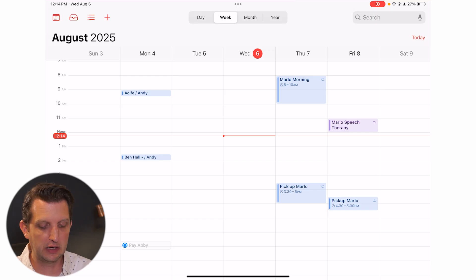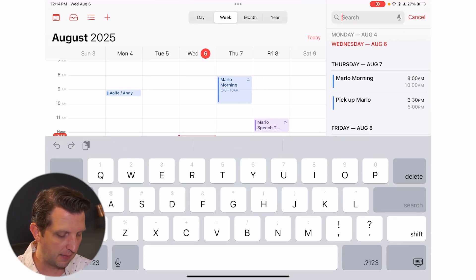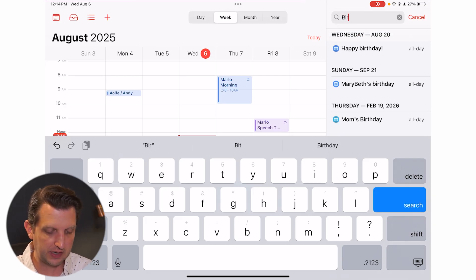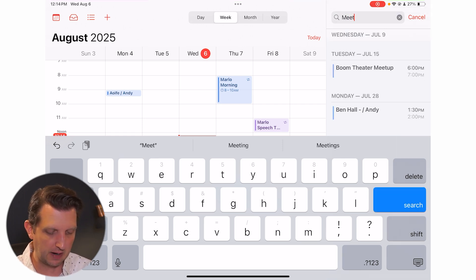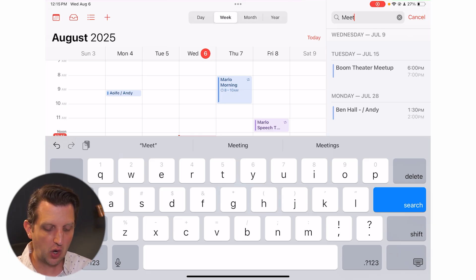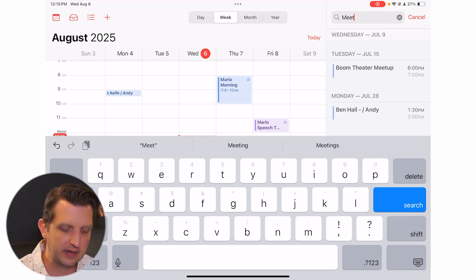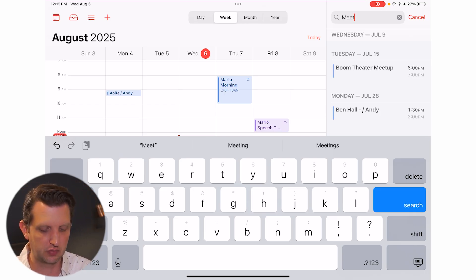Another option on the right-hand side is you can search for an event. If there's something you know is coming up, you can search for that. For example, you can search for birthdays and see people's birthdays, or type in 'meeting' to see upcoming meetings. You can also search for past events — so you can see when a specific meeting happened, like July 15th.